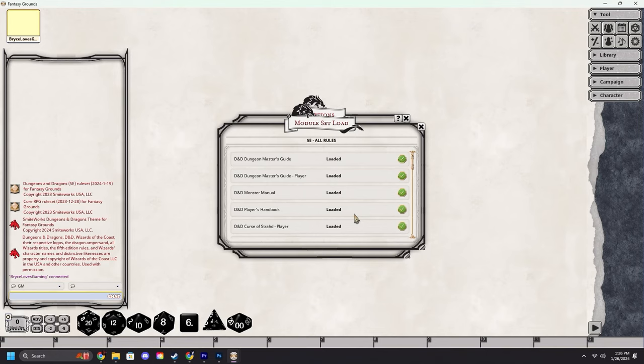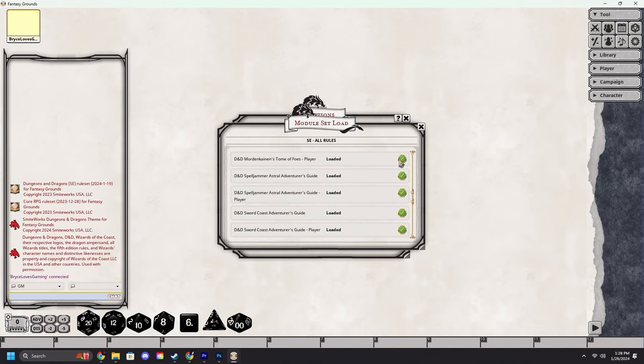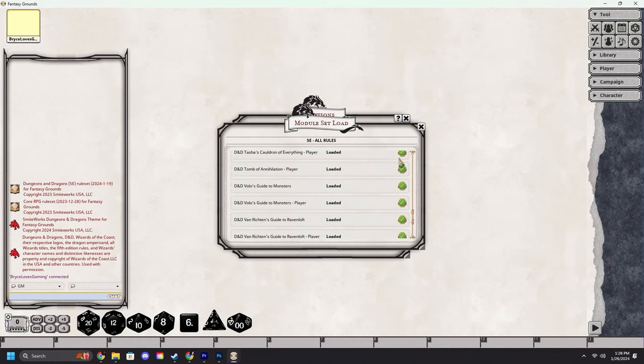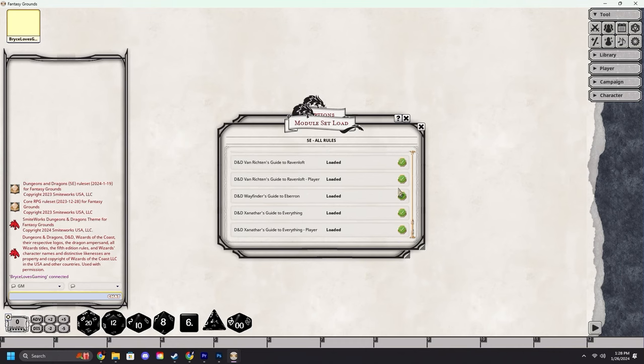After a short wait this screen will open up letting you know that all of those modules have loaded in for you.